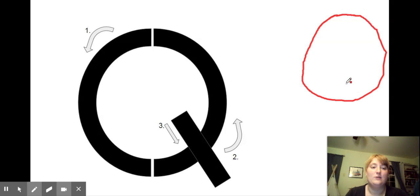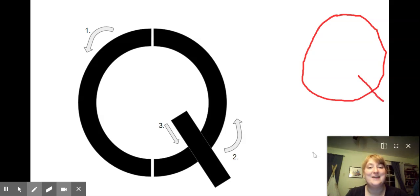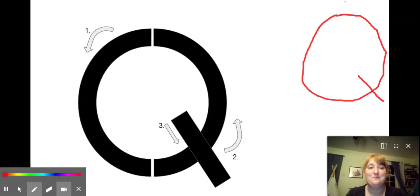And now what we're going to do, we're going to start right here, and we make our short line out. And that is how we make the letter Q.